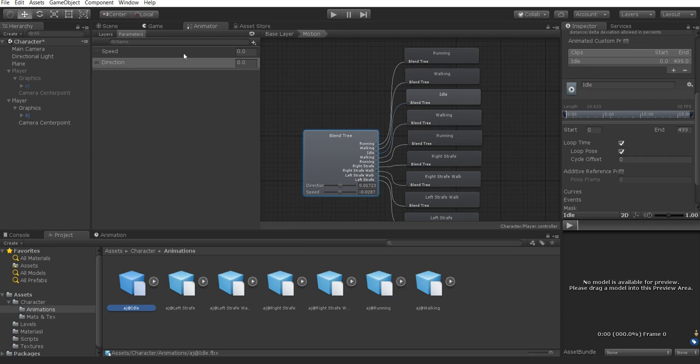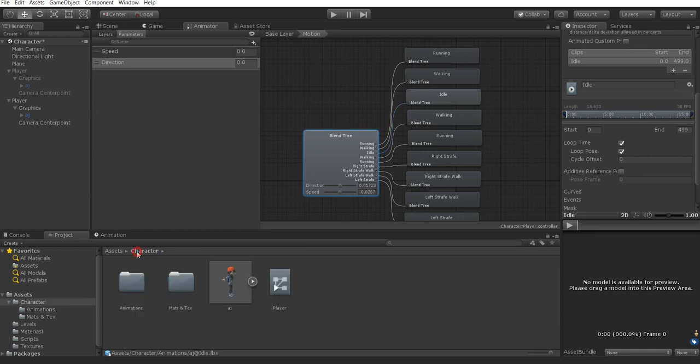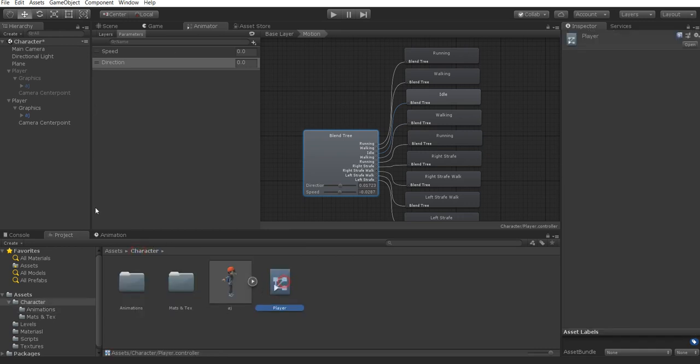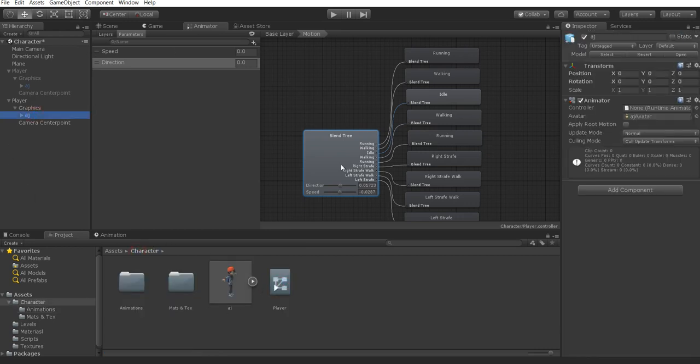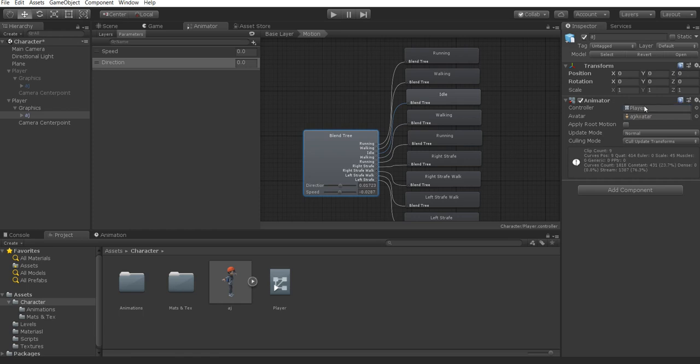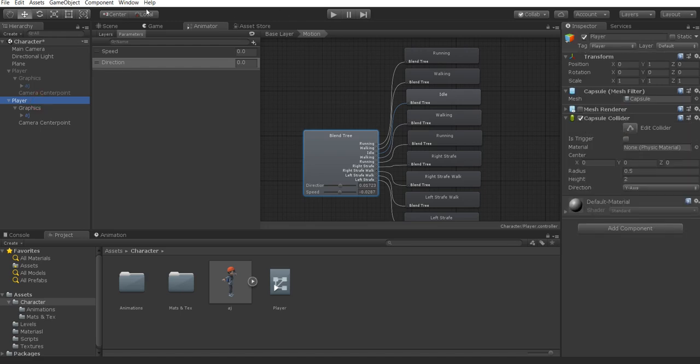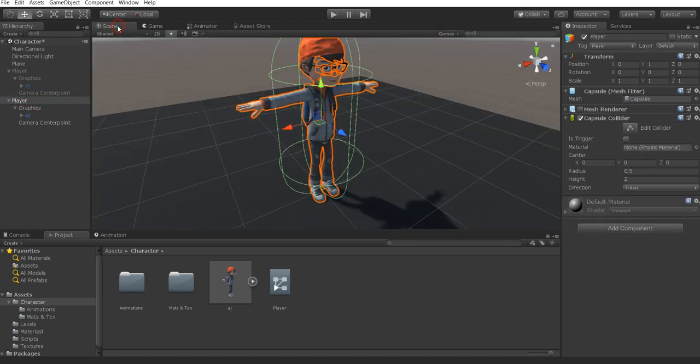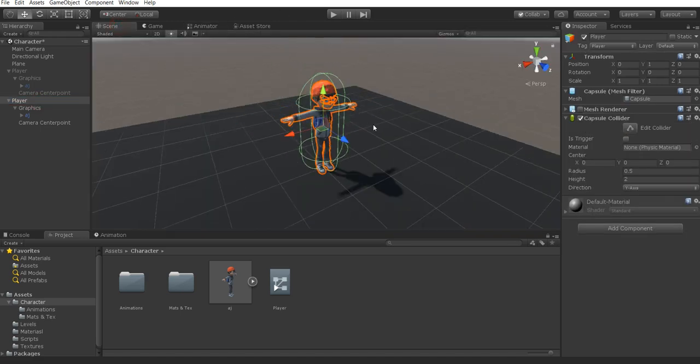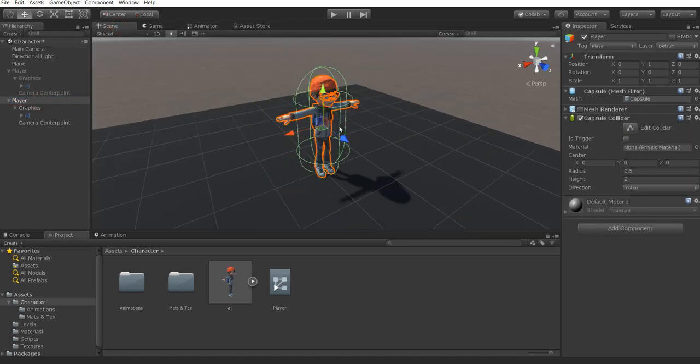Once you have your animator controller set up, you're going to grab your character. Your AJ guy, or whoever your Mixamo character is, or your Unity character, whatever character you have. You're going to simply drag your player animator, or whatever your animator is called, onto that animator. So we now have our actual character set up inside of our scene.